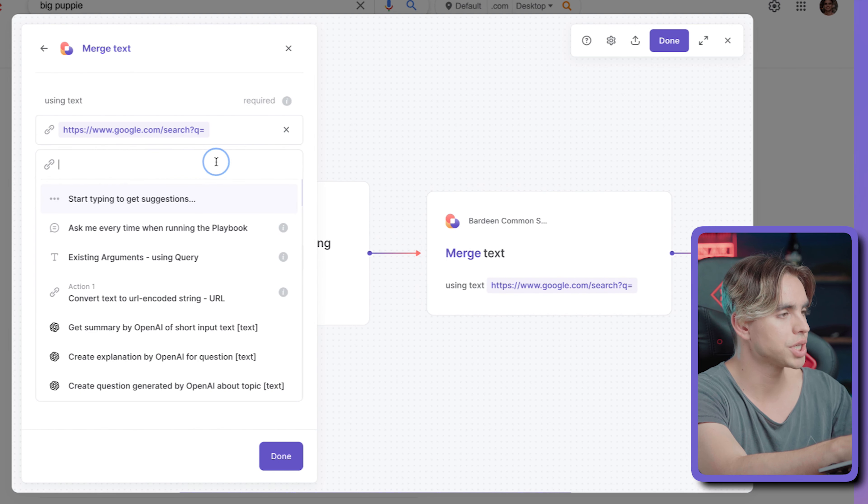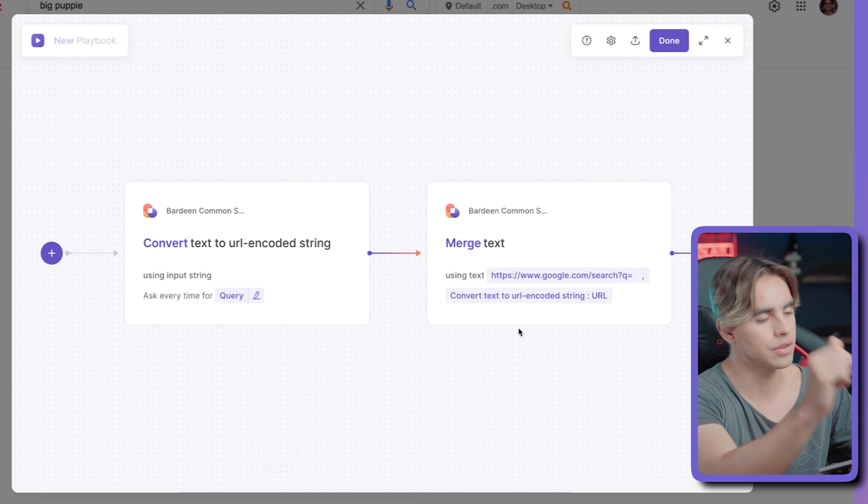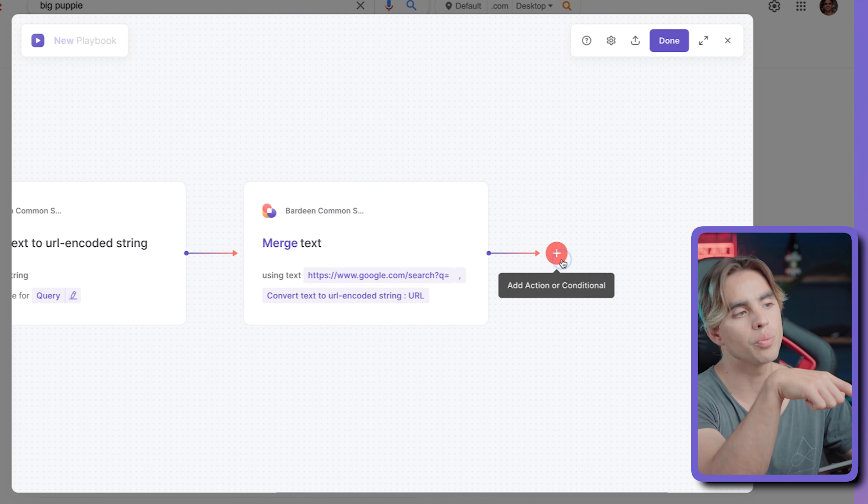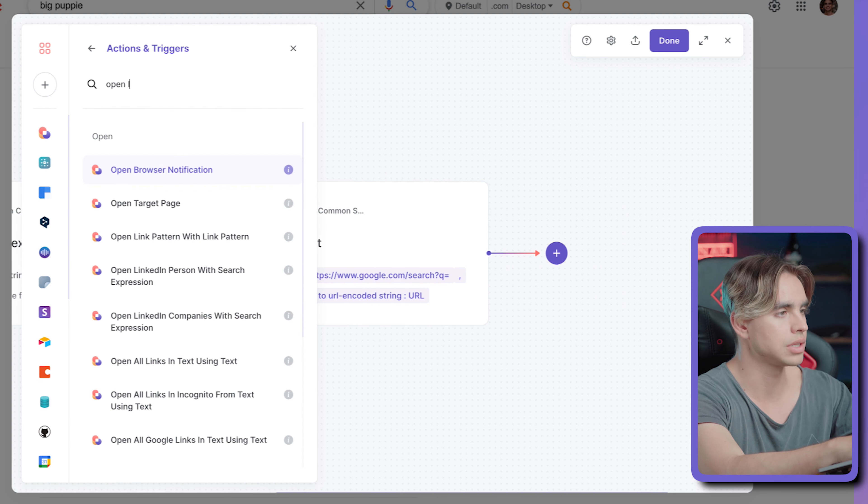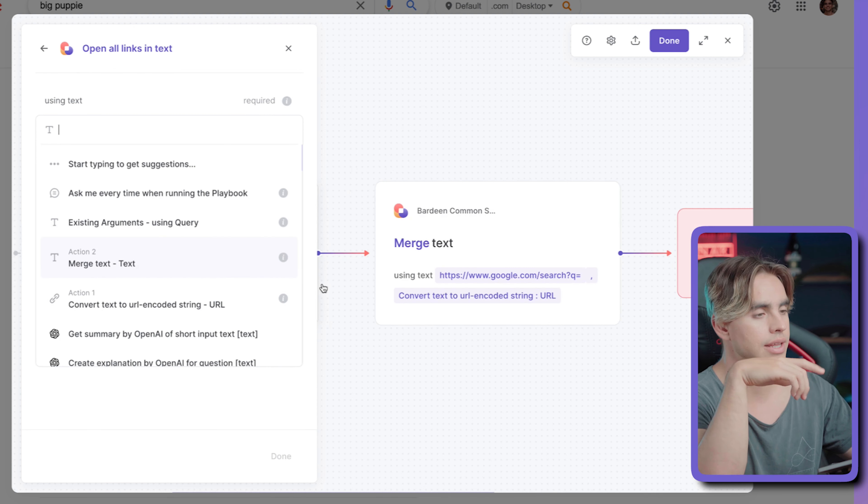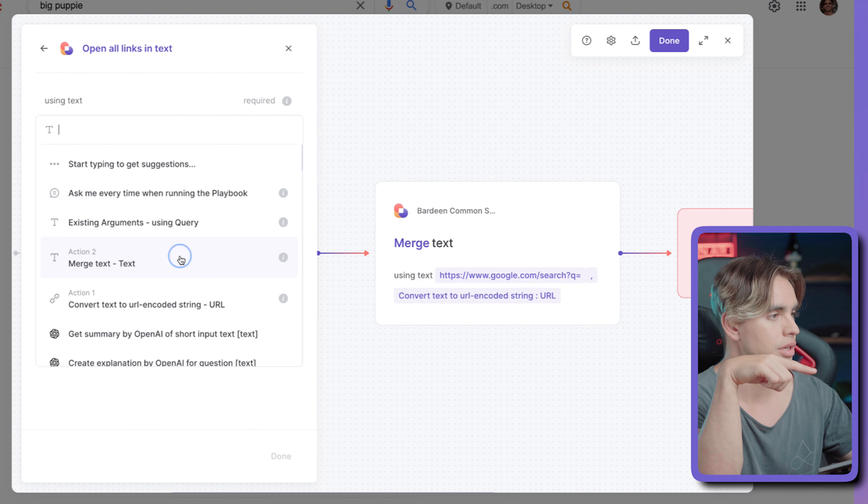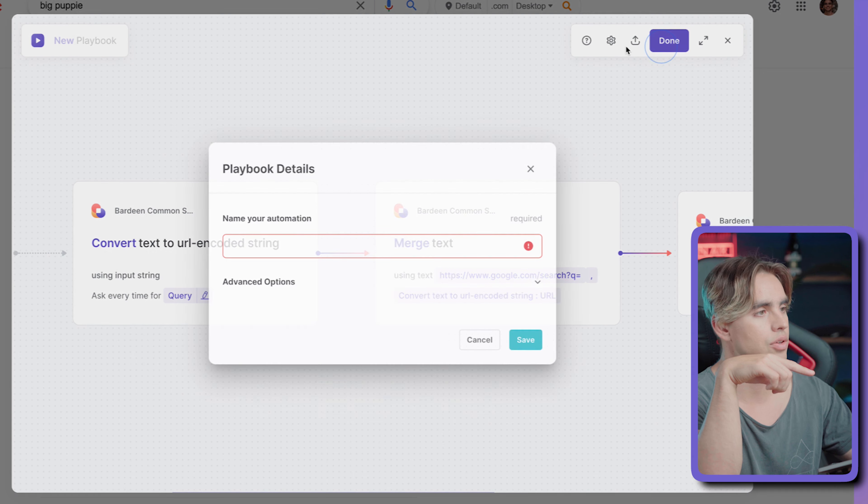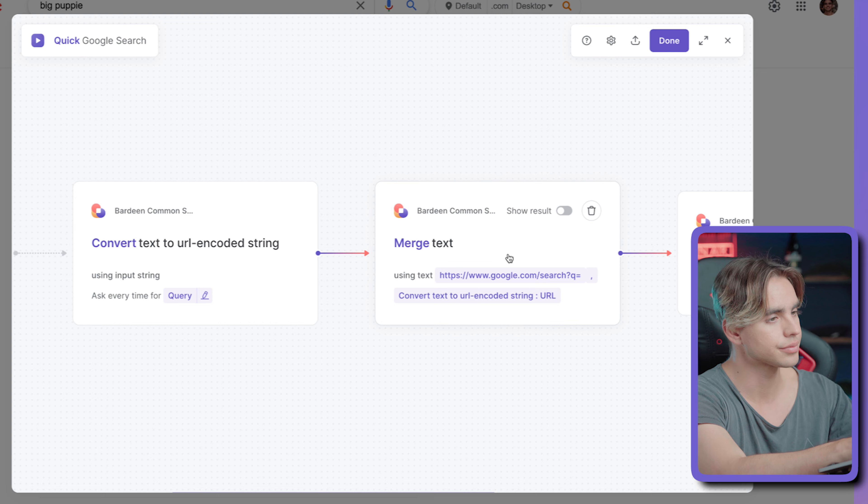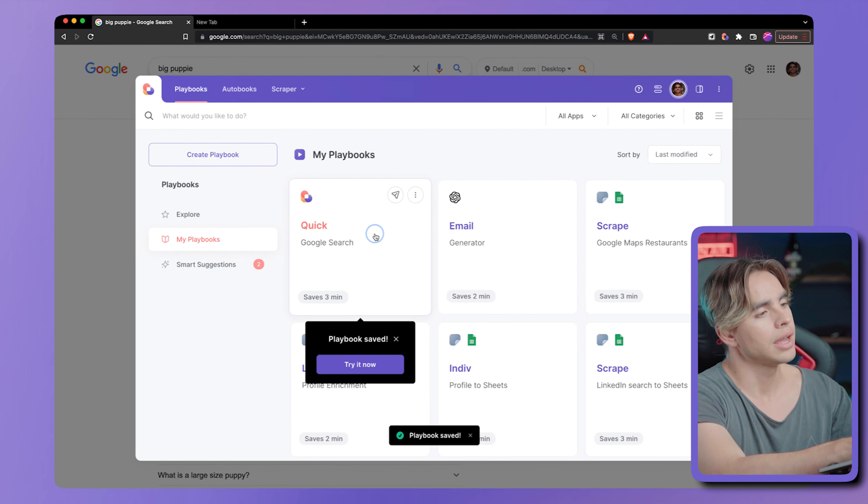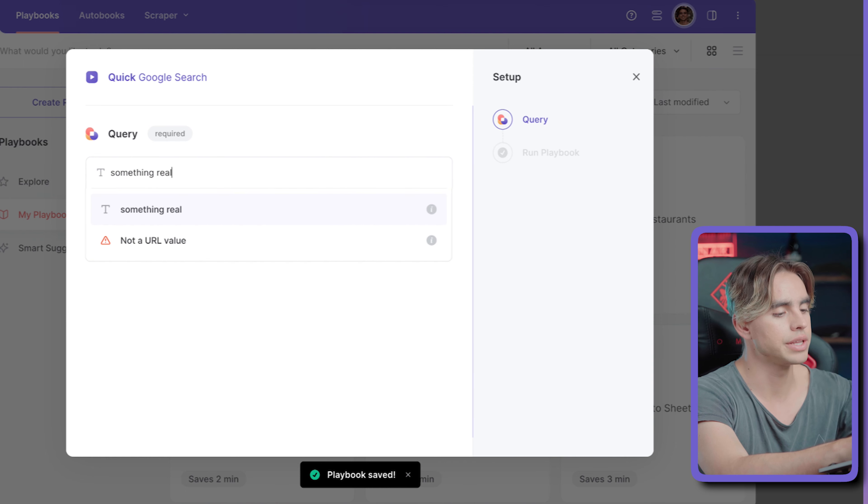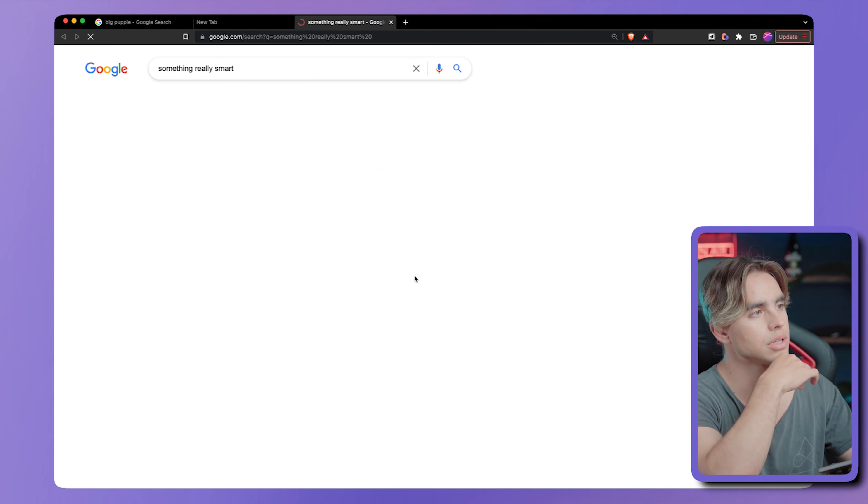And then in merge text, we're going to link to that previous action. And finally, we're generating a link and we want to open it. Let's do open links. In text, open the links in text. And then let's open the link that was generated in this action. In merge text, just like this, click on done. And let's call this quick Google search. Click on done. And let's click on the card and say something really smart. Okay, just like this. Let's run this automation.